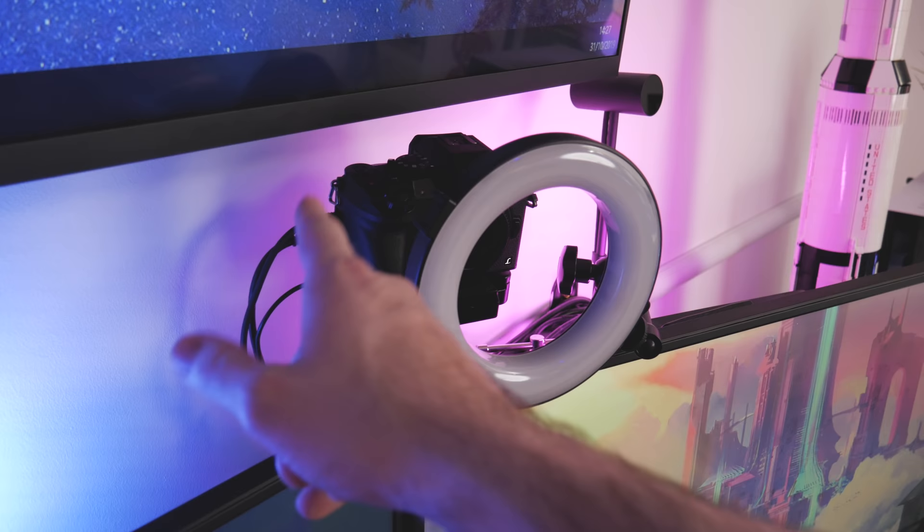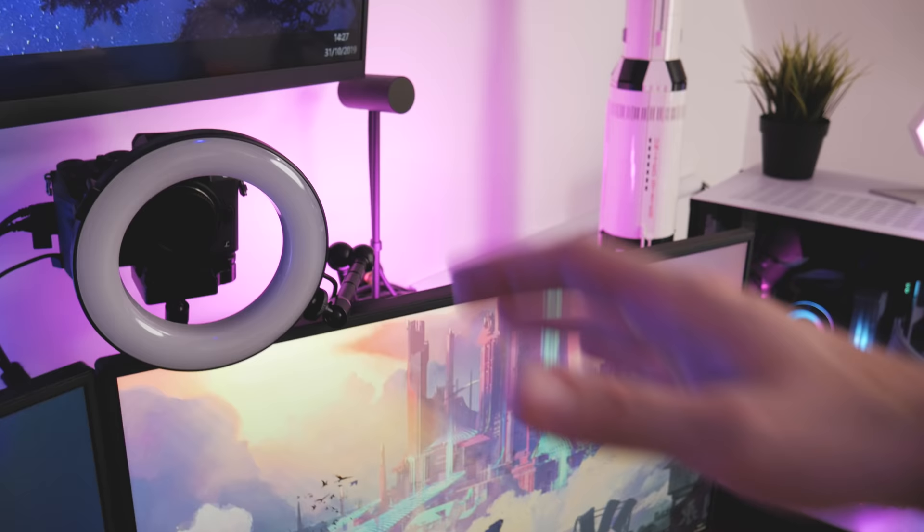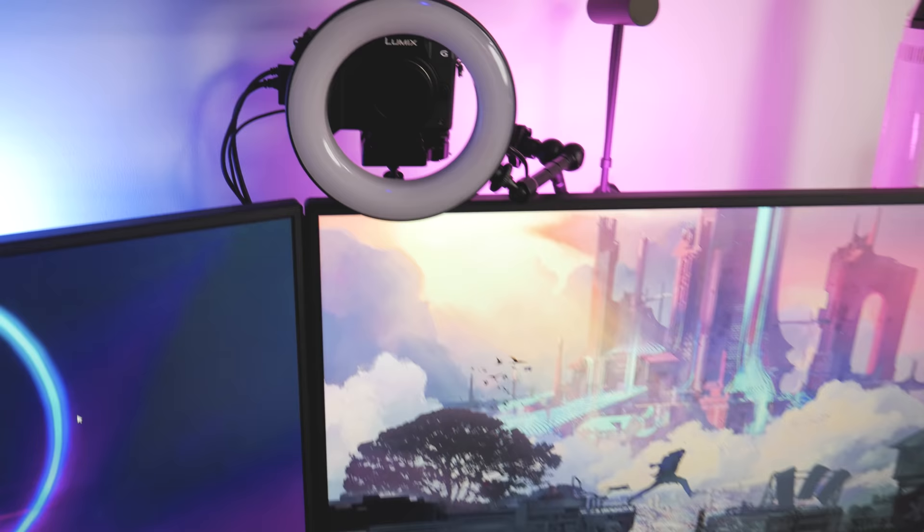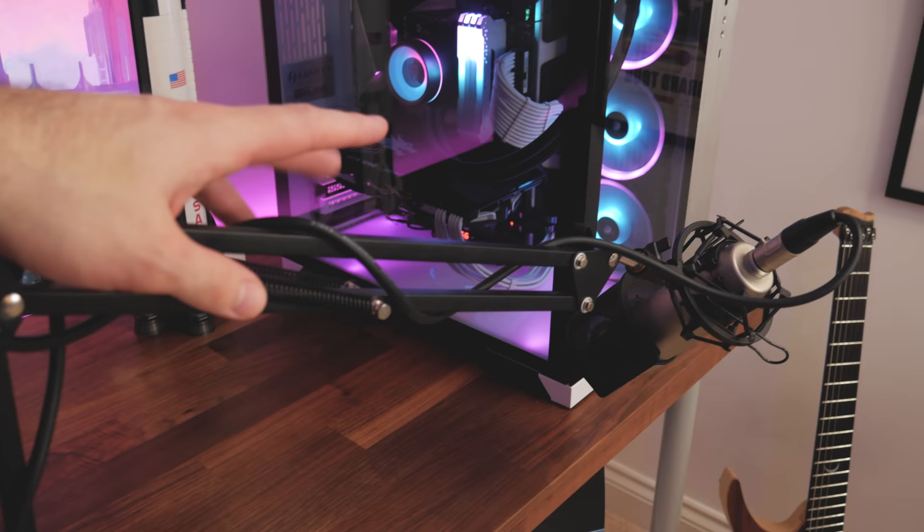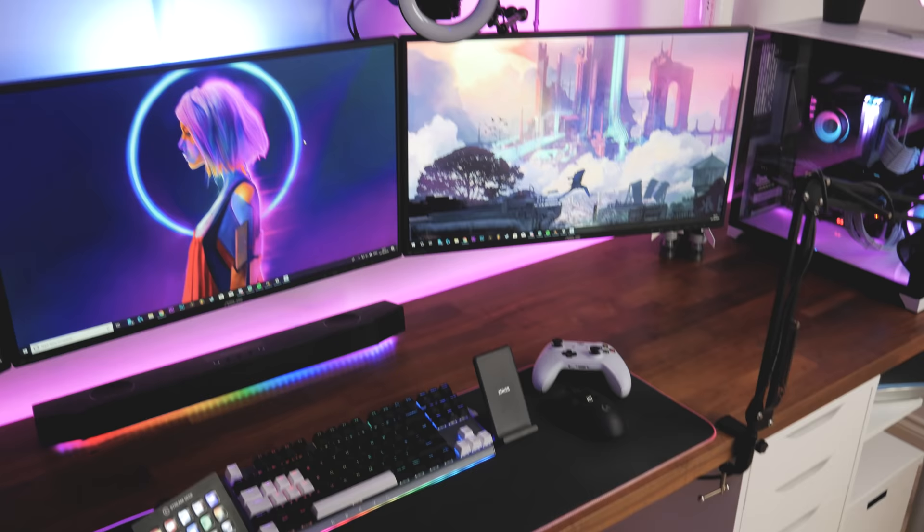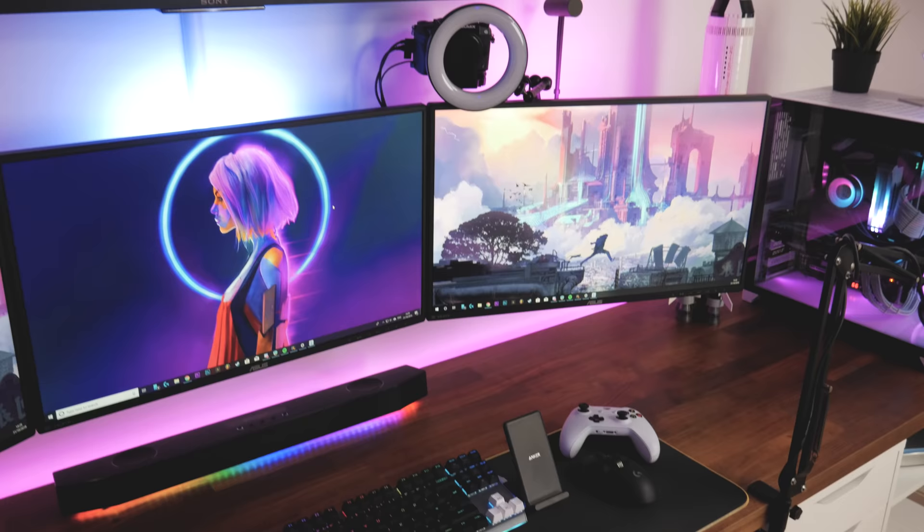I got an Elgato cam link as well, so this mirrorless camera is hooked up straight to the PC. Whenever I want to record I just open up OBS studio and it's all ready to go, which is fantastic. Same goes for the microphone arm here. We've got a Rode condenser mic, so I just spin this around when I want to record. That is also hooked up to the PC. So when I want to record a video I just sit down and do it, which is awesome.